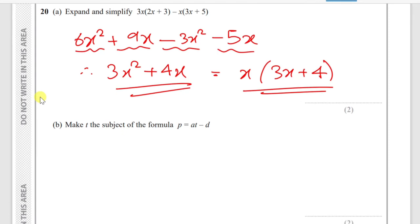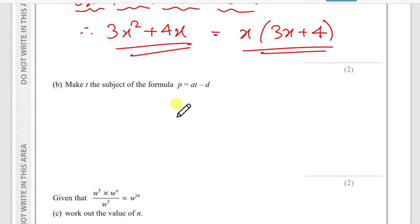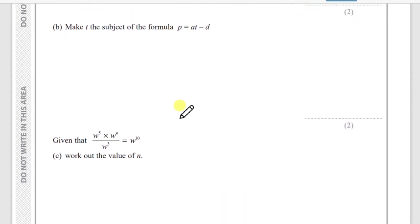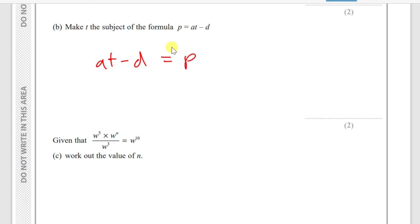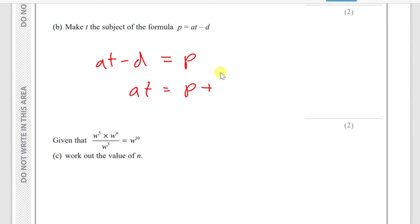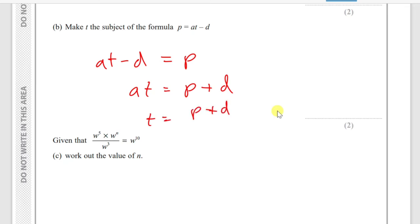Part (b): make t the subject of the formula p = at − d. Rearranging: at = p + d, so t = (p + d) / a.